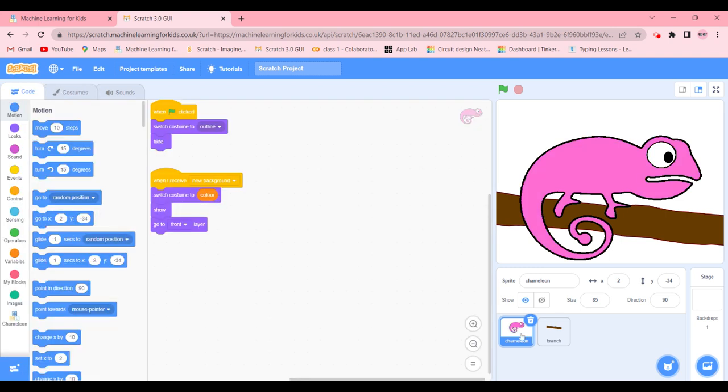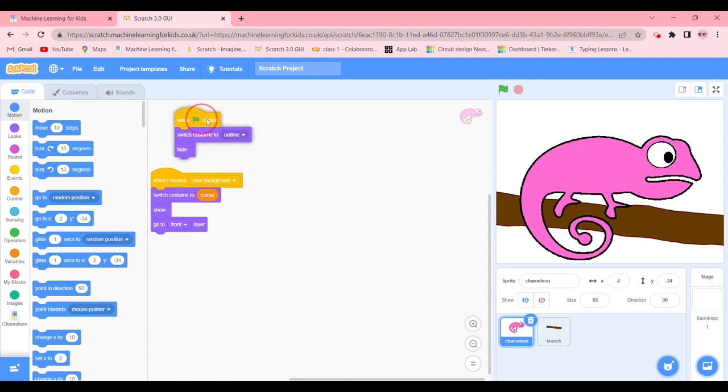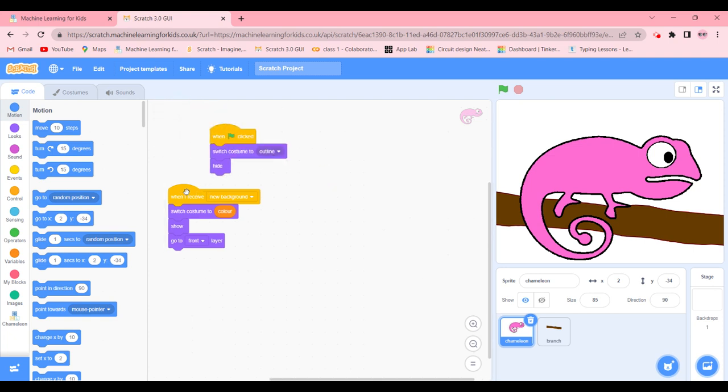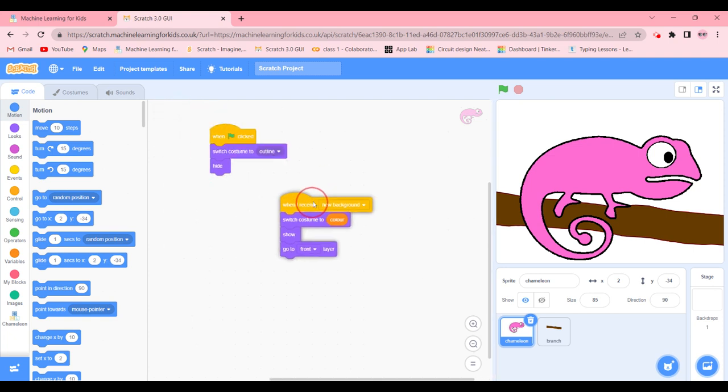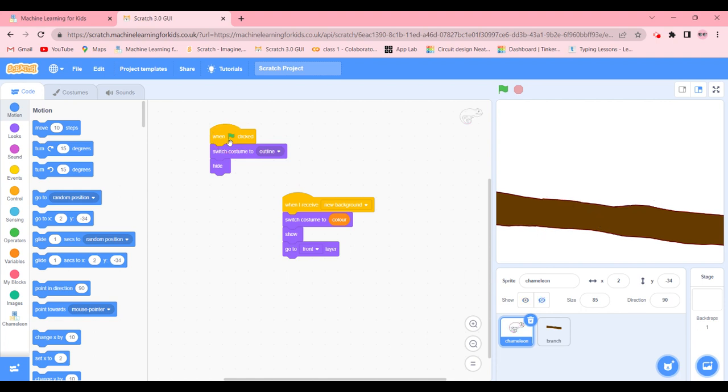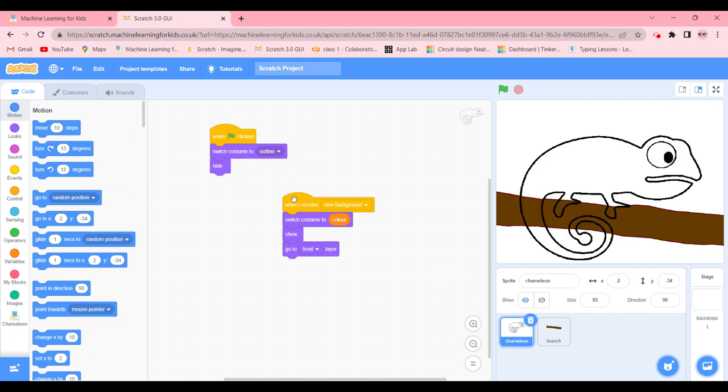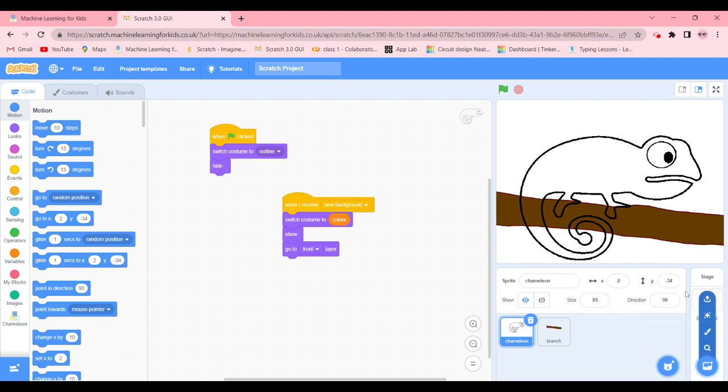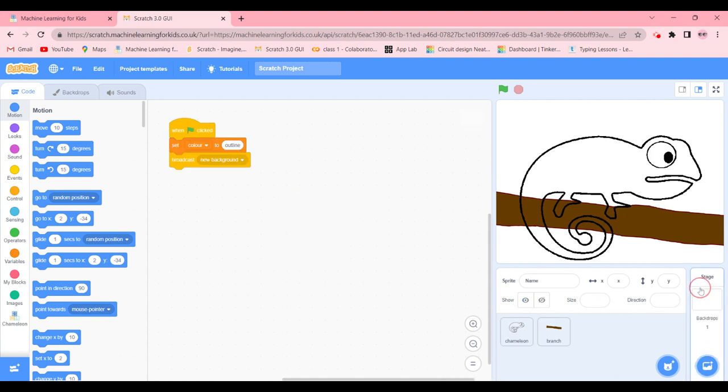We're going to go back to code. And when green flag clicked, switch costume to outline, and it's going to hide just like that. So when I receive new background, switch costume to color, show, and go to front layer. Let's check out for the backdrops.